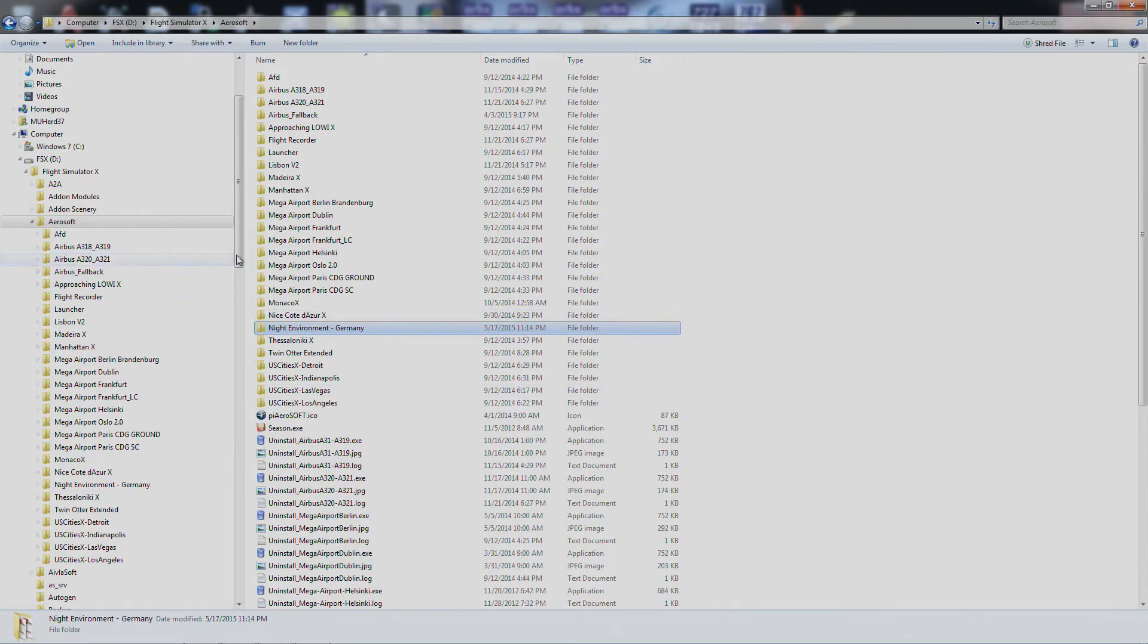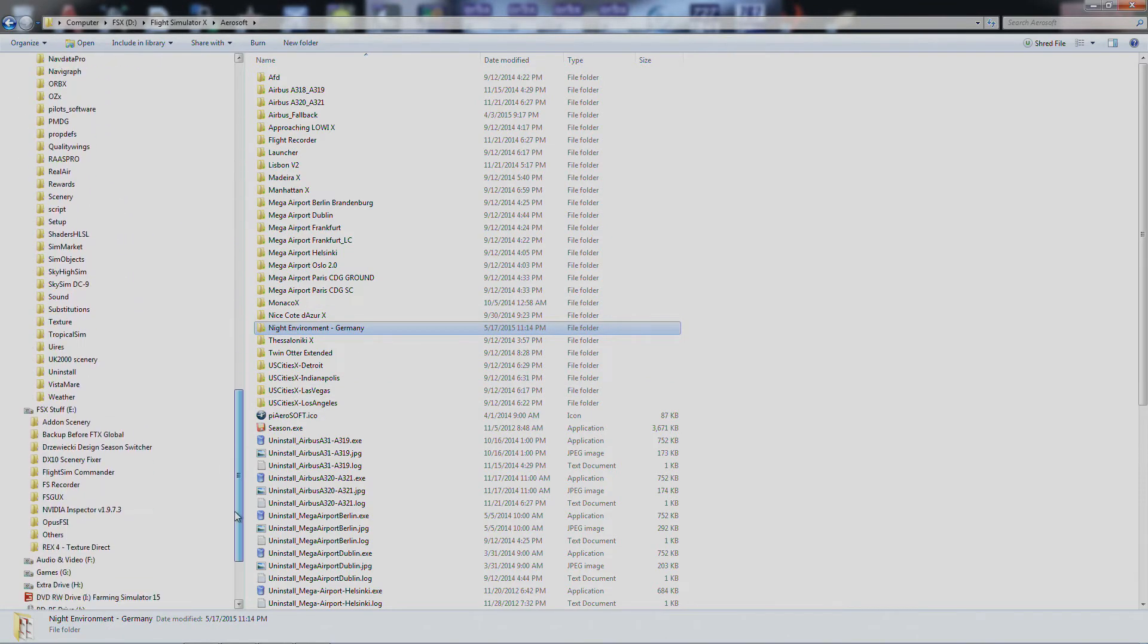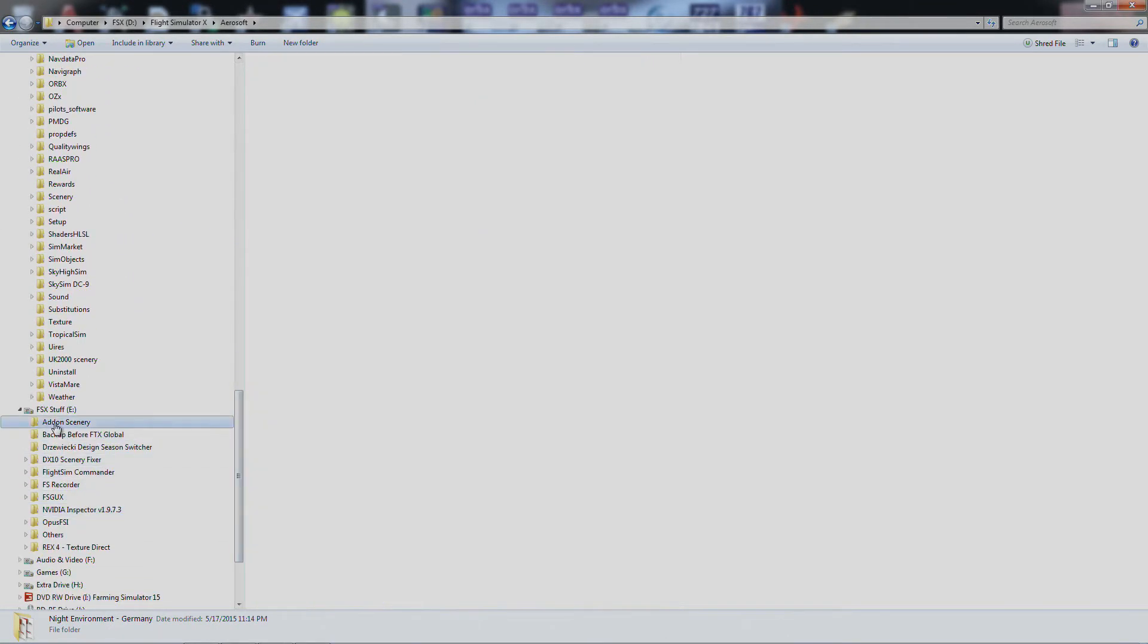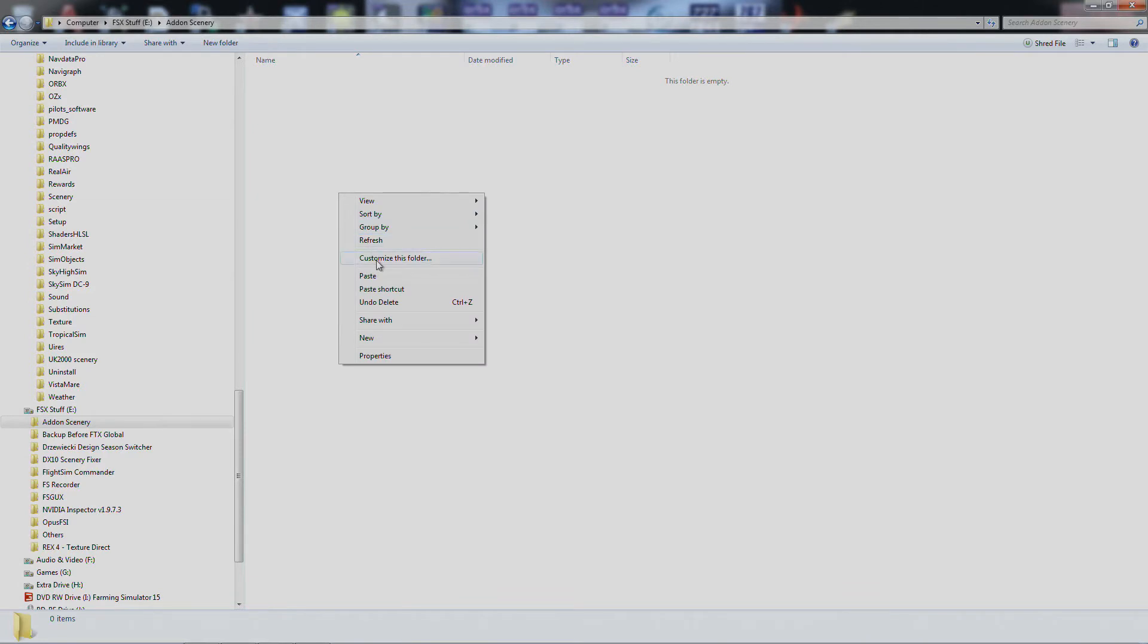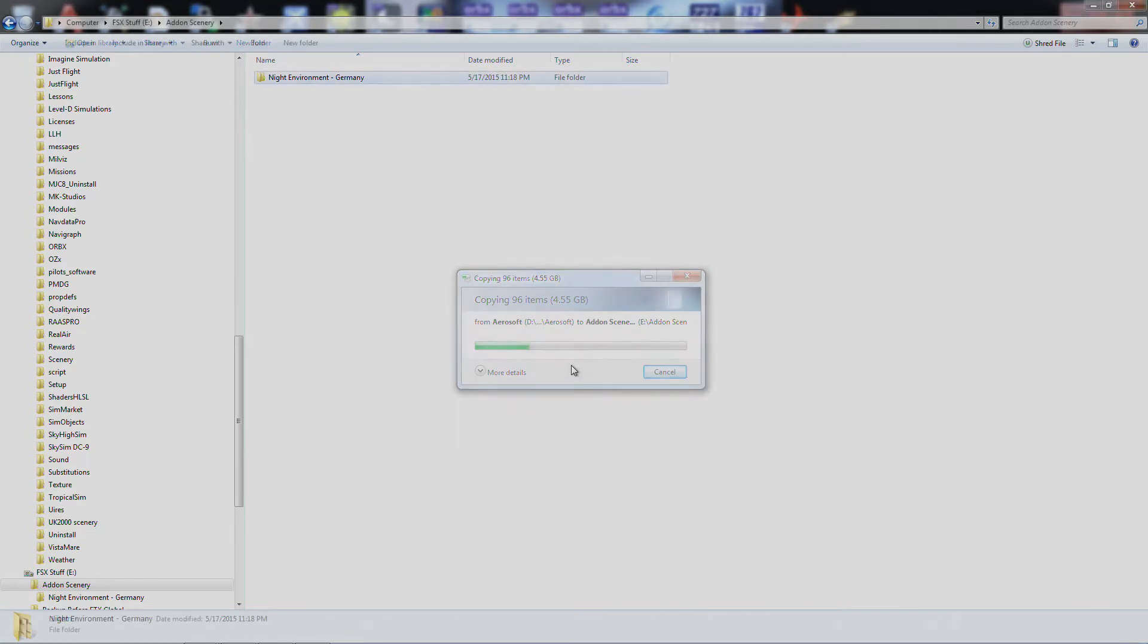So I'm just going to click it, copy it, come down here to another drive, I'm going to put it under add-on scenery, and I'm just going to paste it. Now it's 4.5GB, so it'll take just a little bit, and I'll come back when it's done copying.